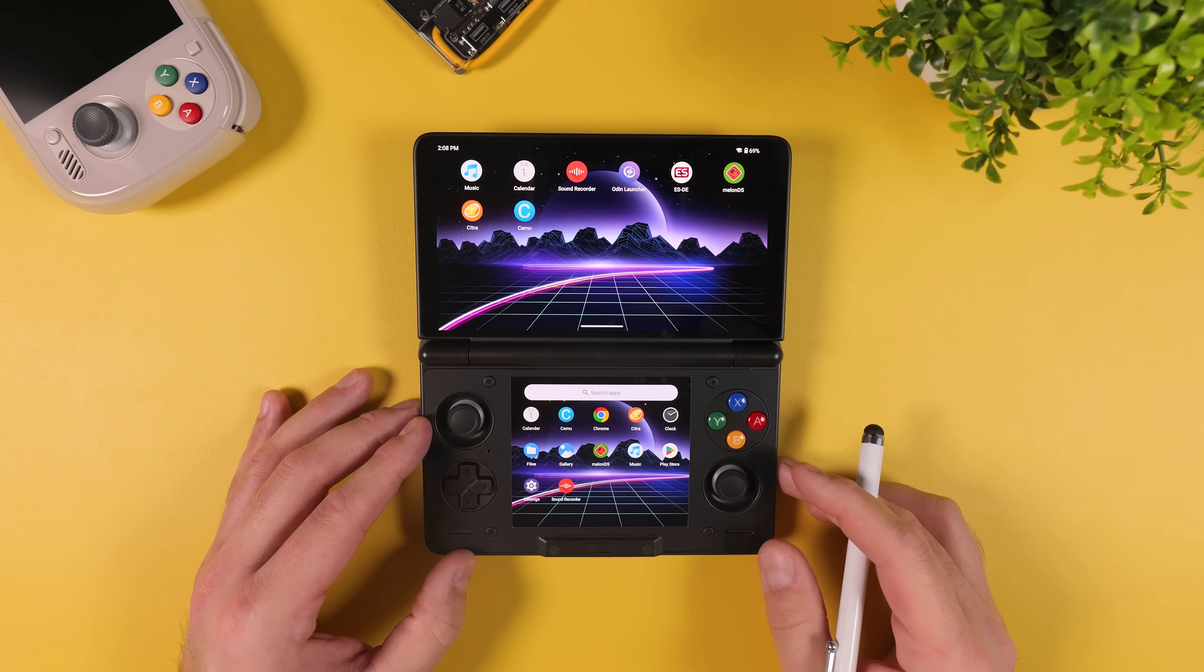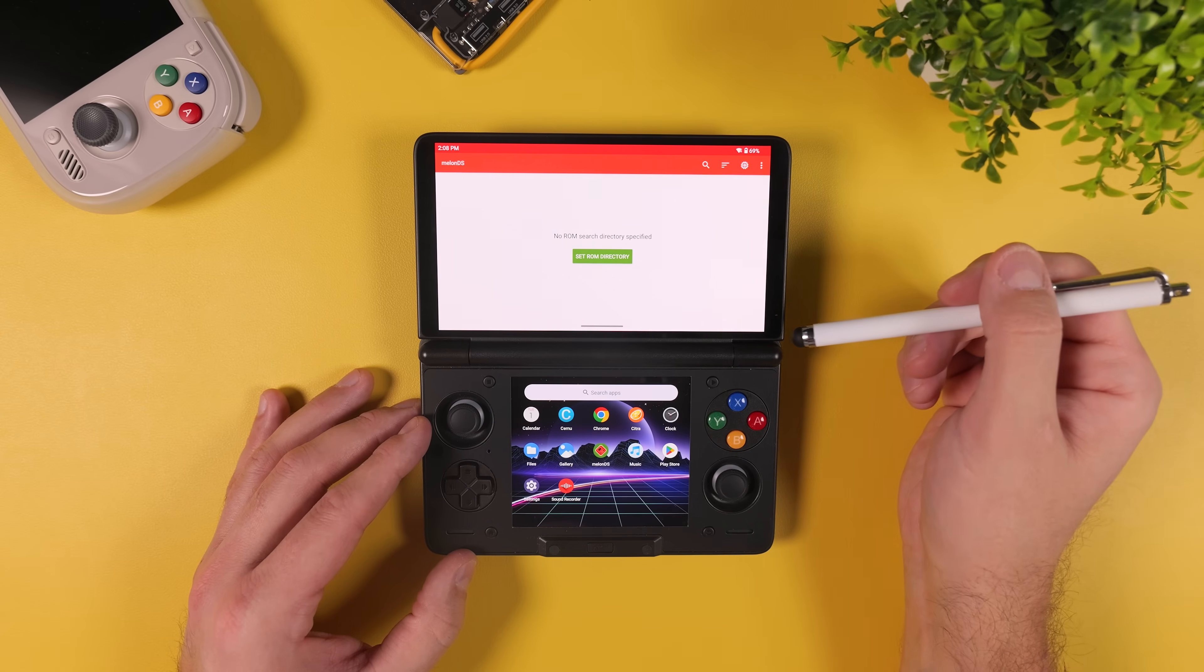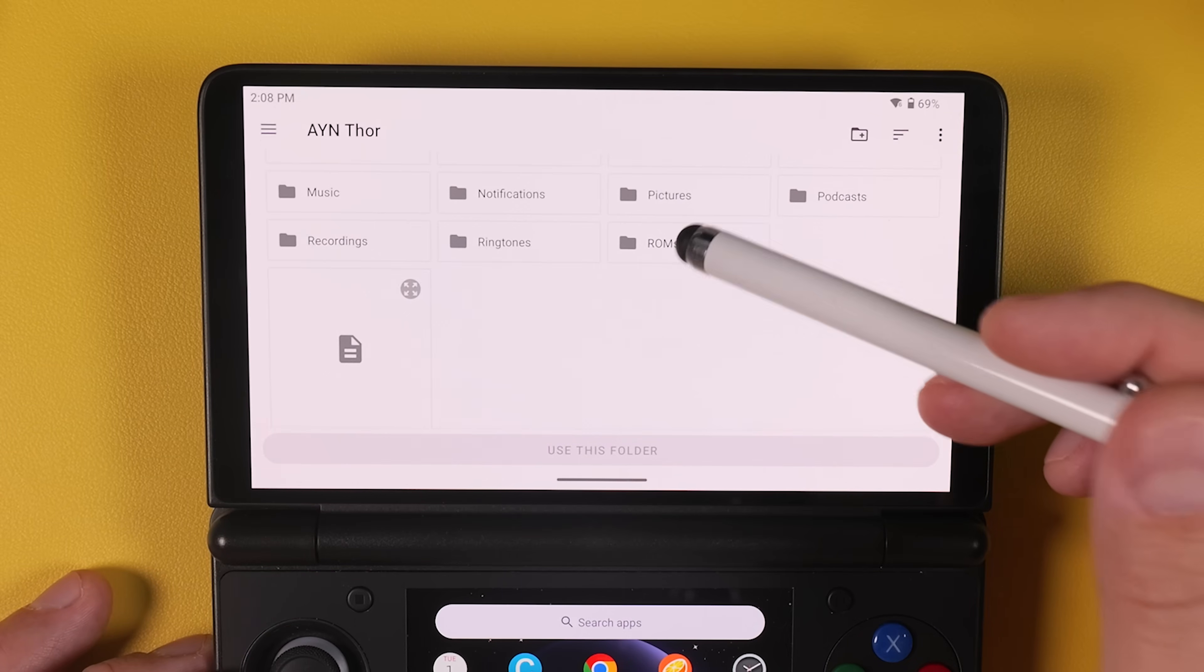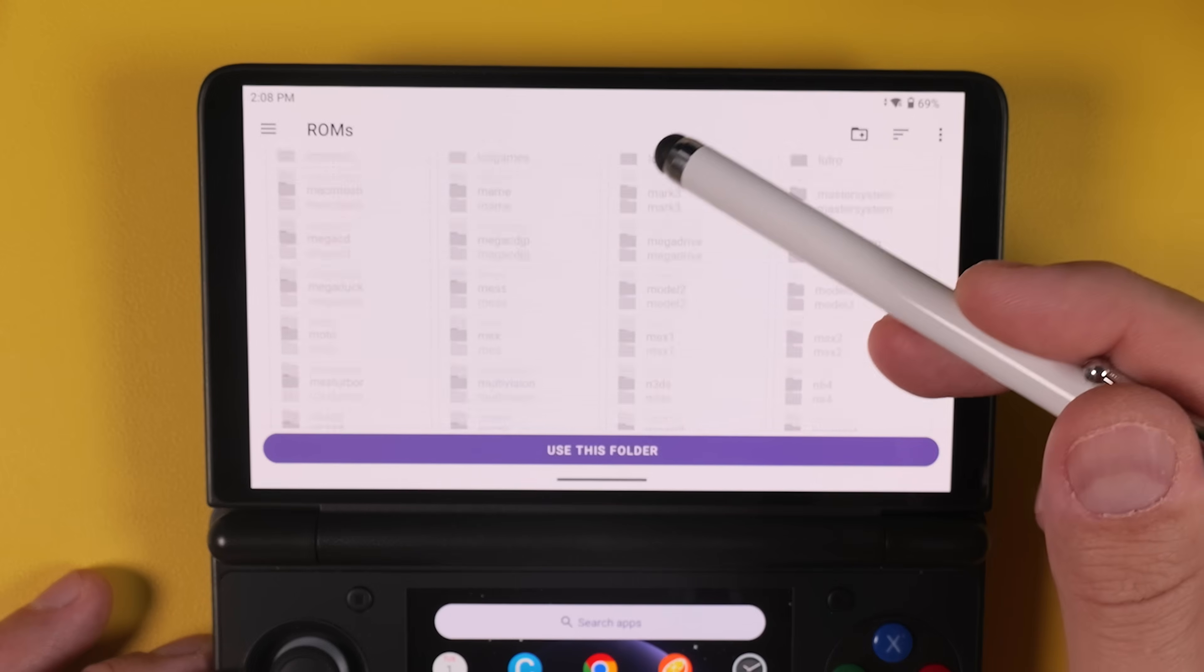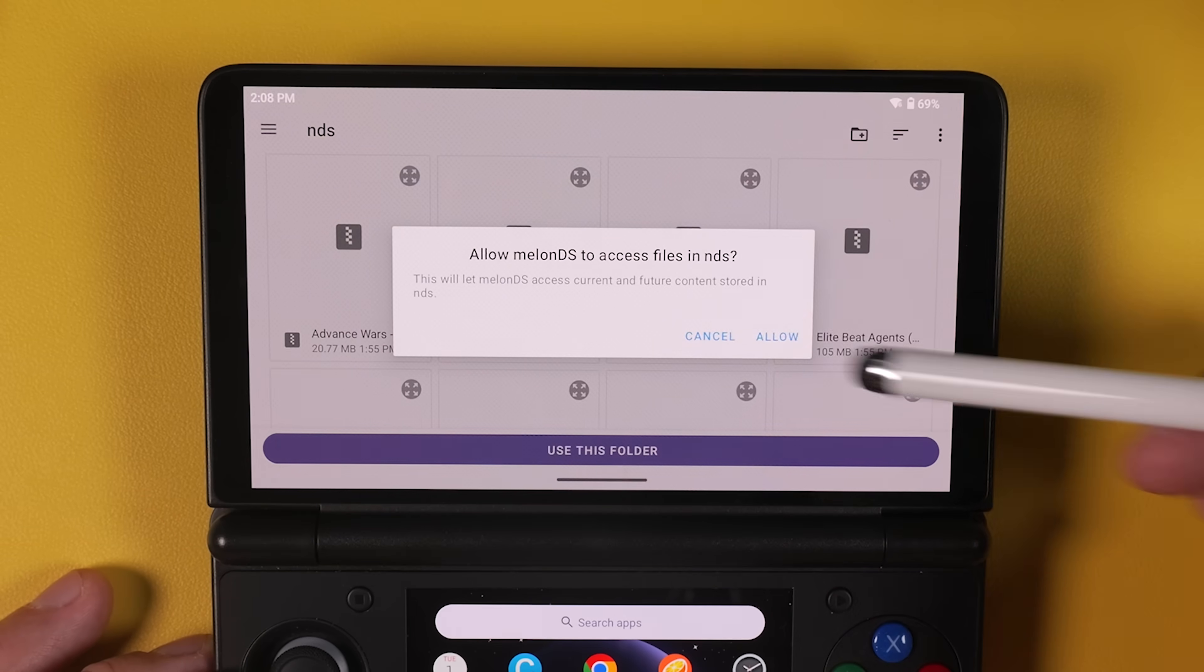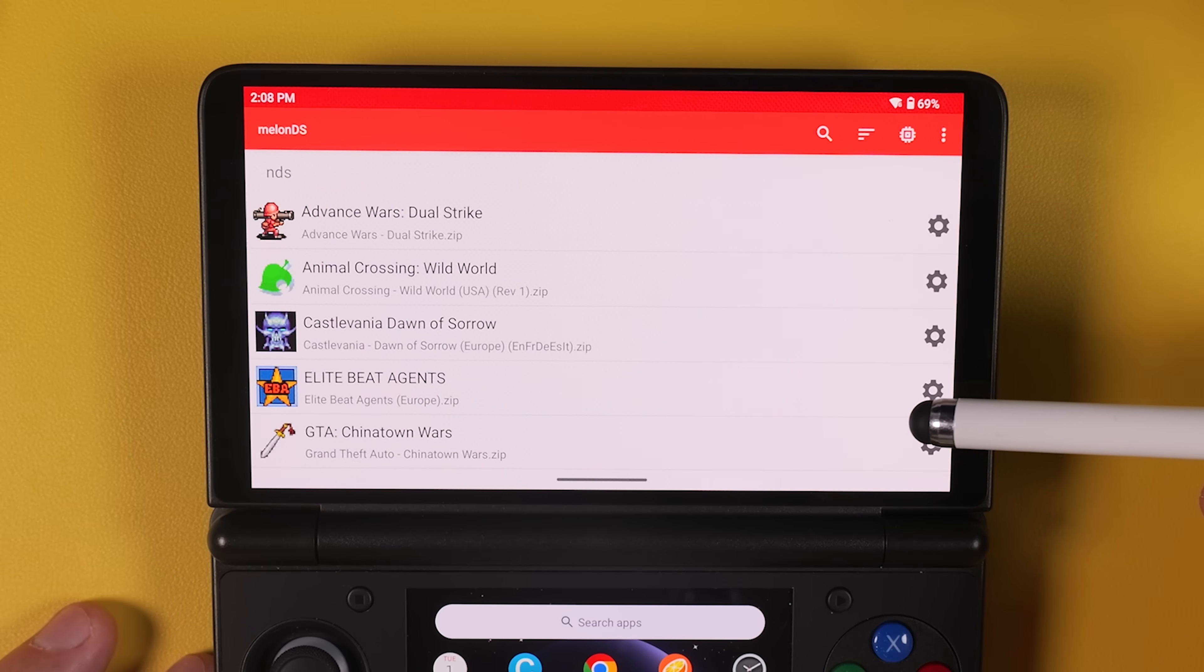Let's start with Melon DS. Open the app and right in the middle of the screen, tap Set ROM Directory. Now navigate to the folder where your Nintendo DS games are stored. If you followed my recommendation and used Emulation Station, this will be inside the ROMs folder and then the folder called NDS. Open that folder and tap the purple Use This Folder button at the bottom. You'll immediately see your games populate in the Melon DS game list.